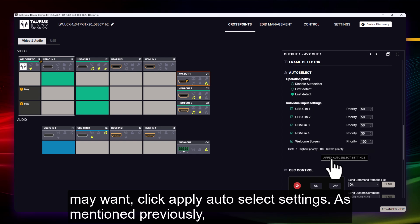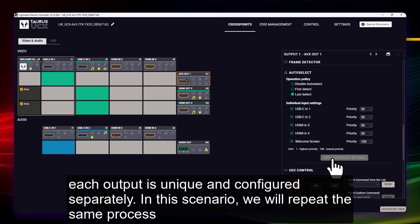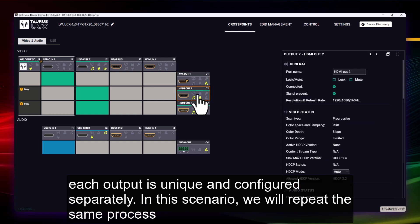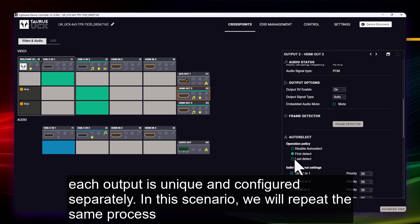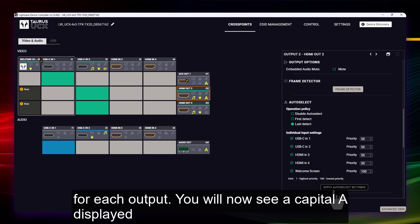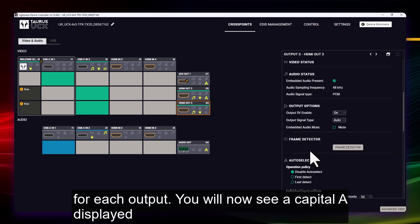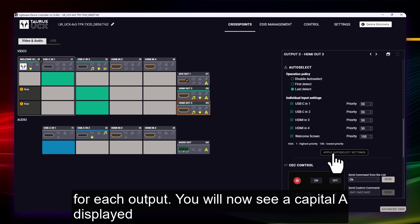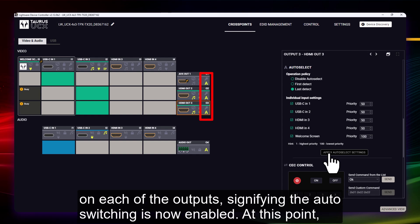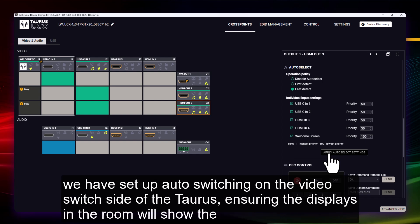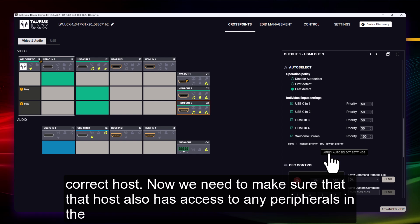As mentioned previously, each output is unique and configured separately. In this scenario, we will repeat the same process for each output. You will now see a capital A displayed on each of the outputs, signifying that auto switching is now enabled. At this point, we have set up auto switching on the video switch side of the Taurus, ensuring the displays in the room will show the correct host.